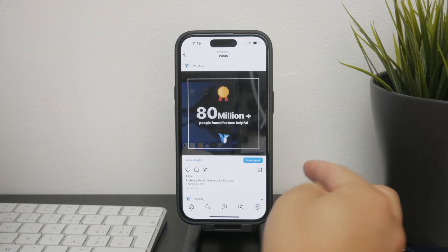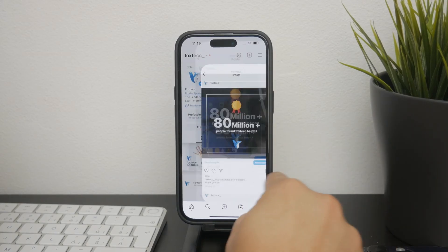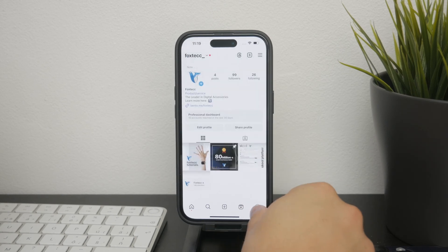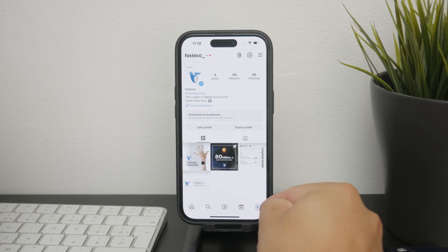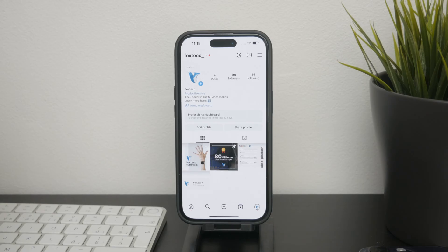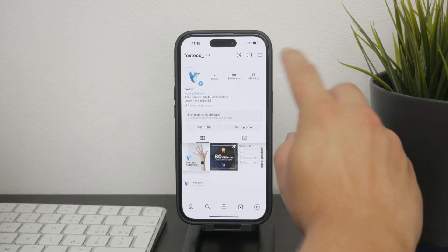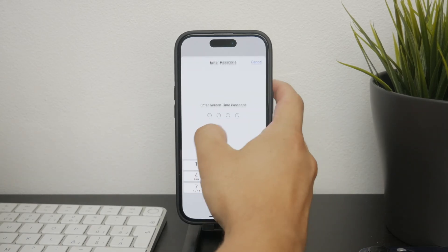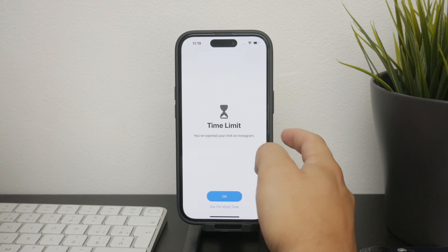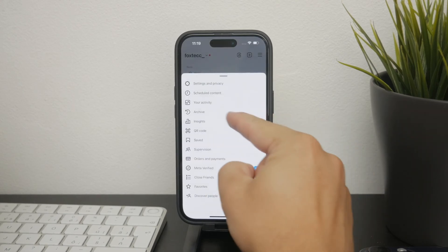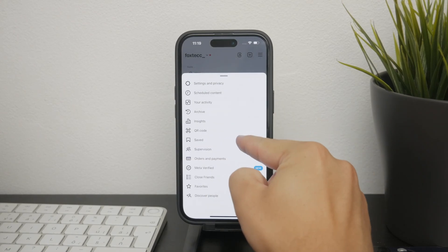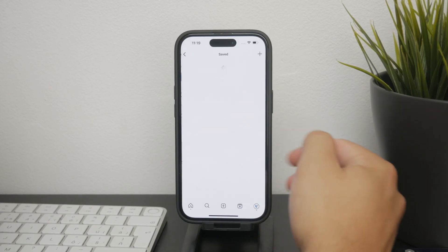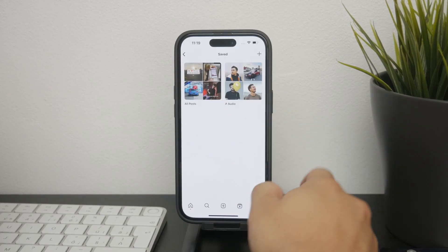But if you want to view these saved collections, you just start by tapping on the profile button at the bottom right portion of the screen. This will take you to your profile page where you can see all your posts and your profile. From here, tap on the three lines at the top right corner of the screen to open the menu. In the menu you'll see an option labeled Saved with the bookmark icon. There you can access all of your saved collections as well as posts specifically within those. Here you can find all of the stuff that you have saved and organized into different collections.